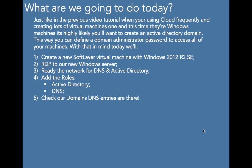So we're going to create a new SoftLayer virtual machine with Windows 2012 R2 Standard Edition. We're going to RDP into our new vanilla Windows Server, ready the network for DNS and Active Directory, and then add the roles and features. In particular, we're going to add the Active Directory role and DNS, then check that all our DNS entries are there and everything's working fine for our domain.